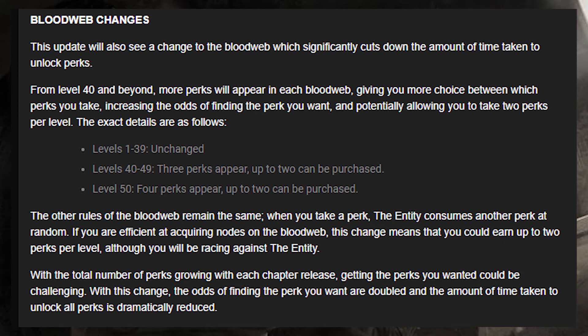The exact details are: levels 1 to 39 unchanged; levels 40 to 49, three perks appear and up to two can be purchased; level 50 onwards, four perks appear and up to two can be purchased. The other rules of the blood web remain the same — the entity still consumes another perk at random. With this change, the odds of finding the perk you want are doubled and the time to unlock all perks is dramatically reduced.